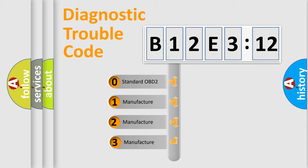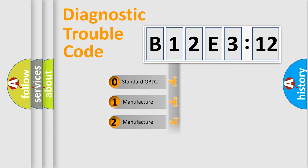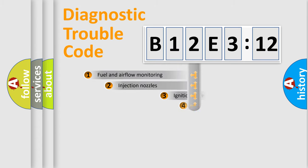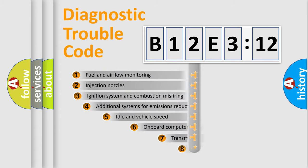If the second character is expressed as zero, it is a standardized error. In the case of numbers 1, 2, 3, it is a manufacturer-specific expression of the car-specific error.